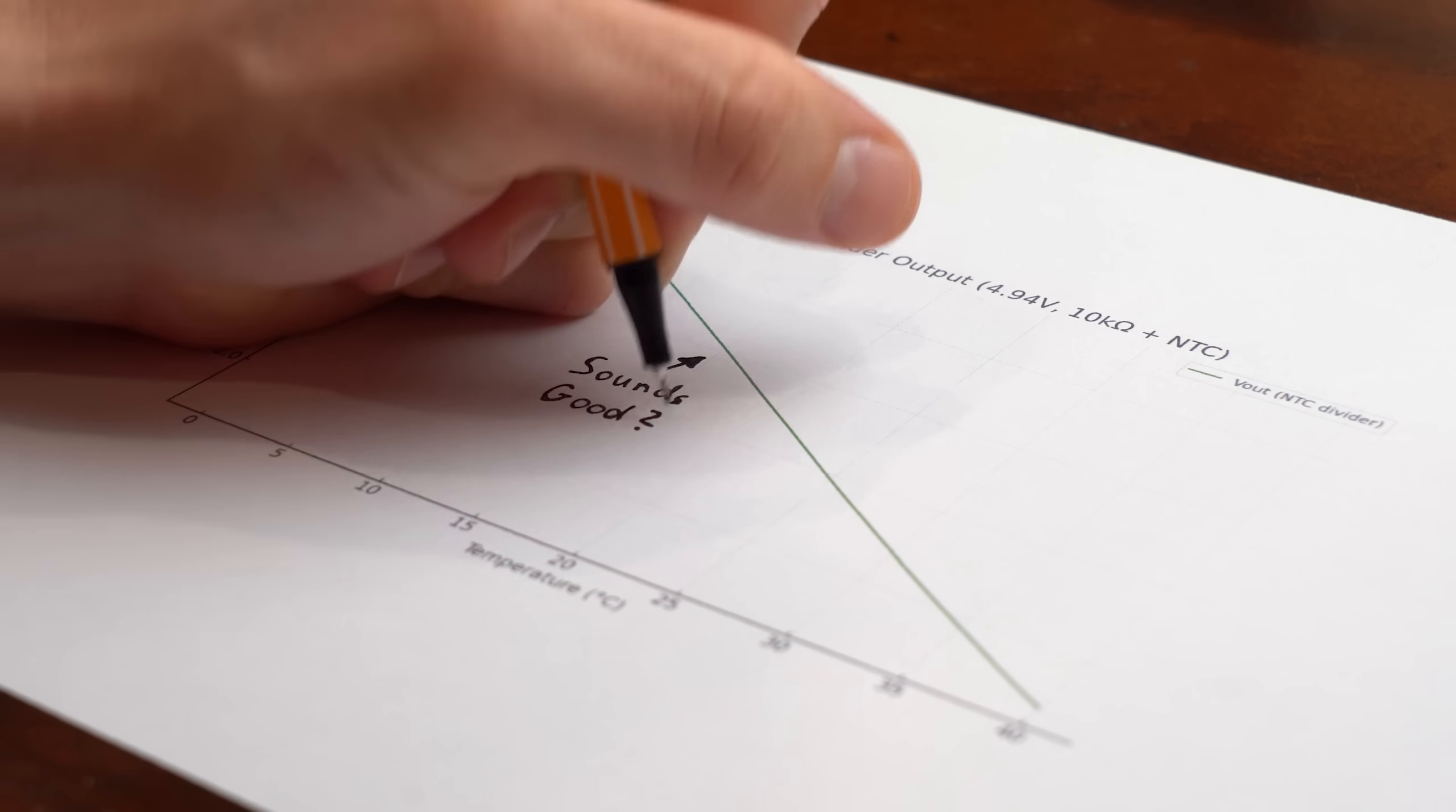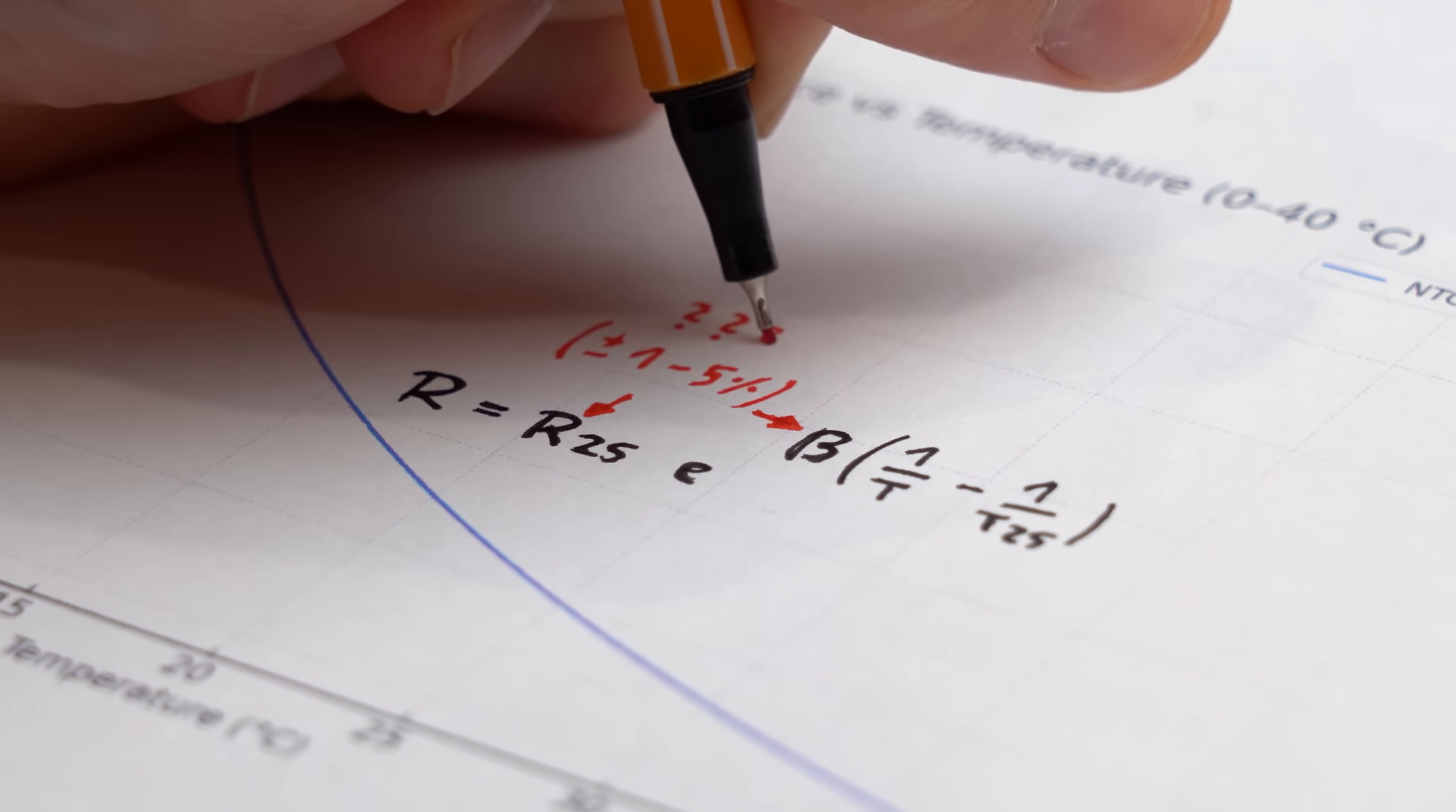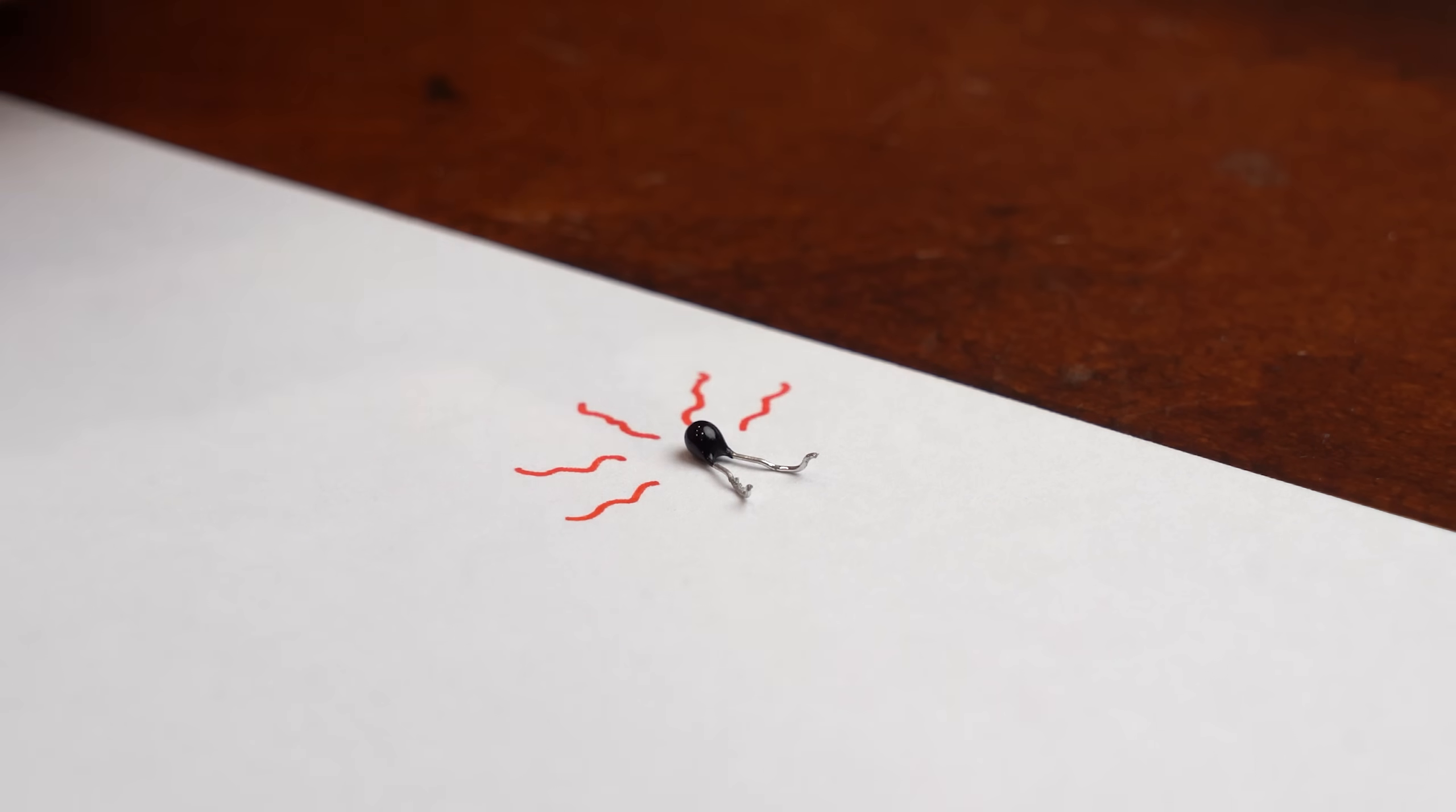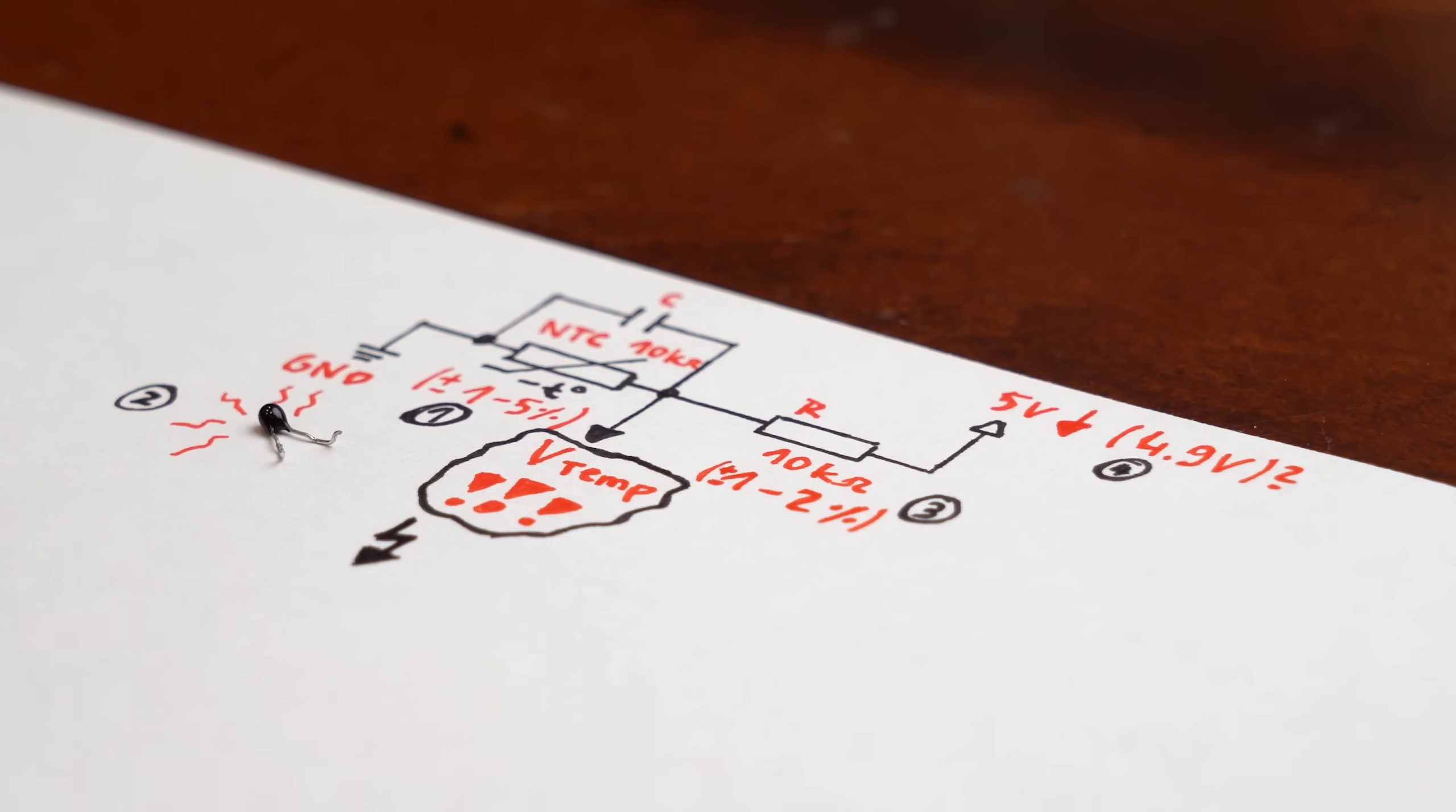So what is the problem? I mean, this theory sounds pretty reasonable and precise. Well, there could be many reasons, like the tolerance of the NTC with its beta value, as well as the tolerance of the resistor. Also, self-heating of the NTC could play into this, or the reference voltage might drift over time. This all could add up and make the temperature reading unreliable.